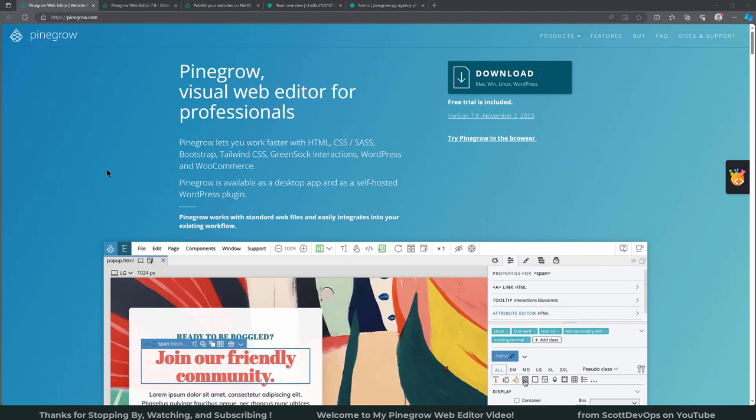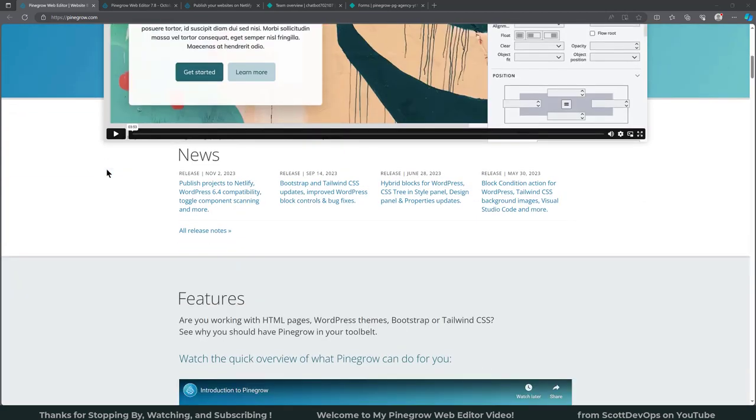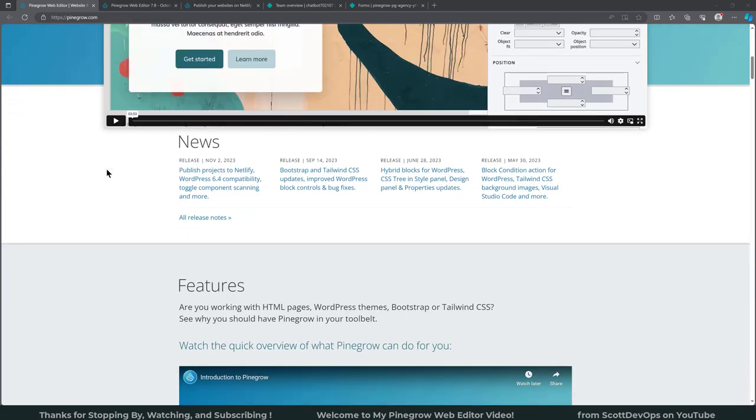So what is Pinegrow? It's a visual web editor for professionals. It lets you work faster with HTML, CSS, Sass, Bootstrap, Tailwind, Green Sock interactions, WordPress and WooCommerce. It's available as a desktop app and as a self-hosted WordPress plugin. I'm using the desktop version and it's installed in this computer system. So if we scroll down just a little bit, one of their latest articles that was mentioned is about the new version 7.8.